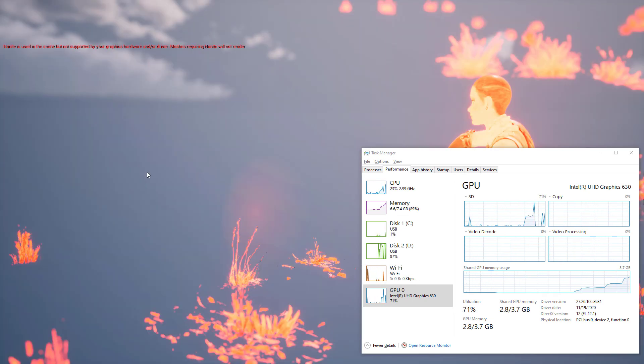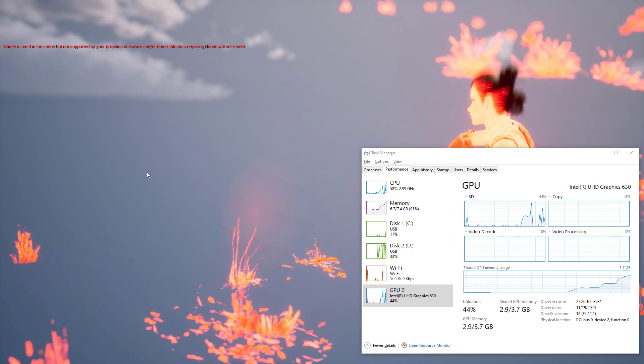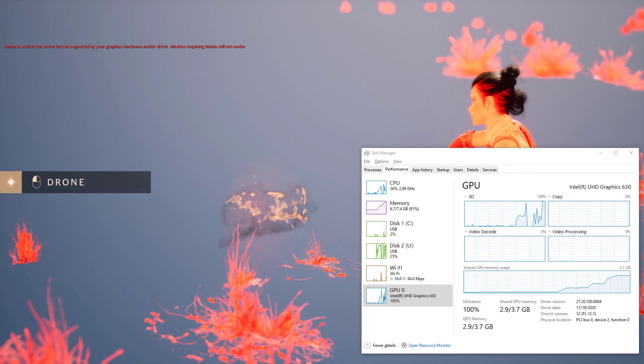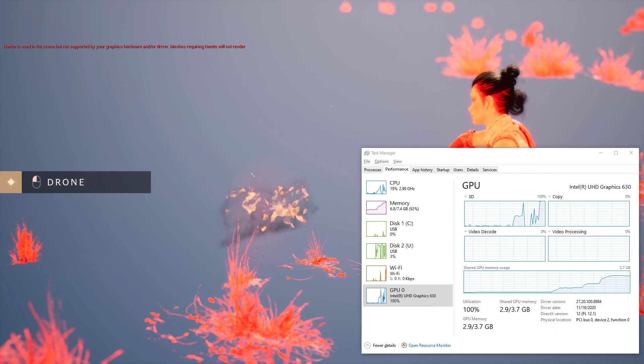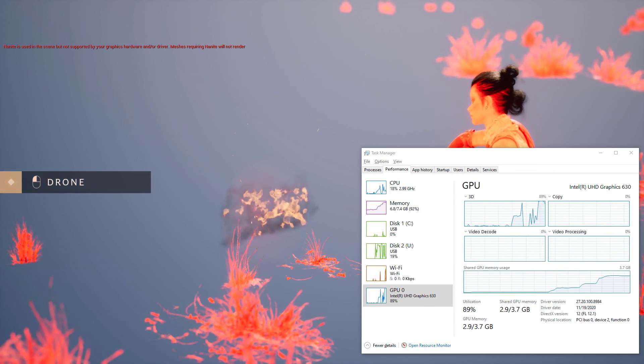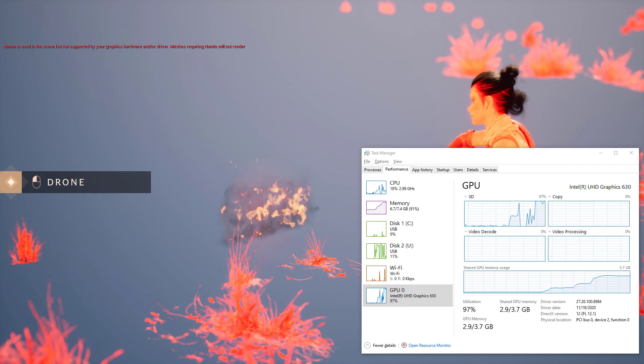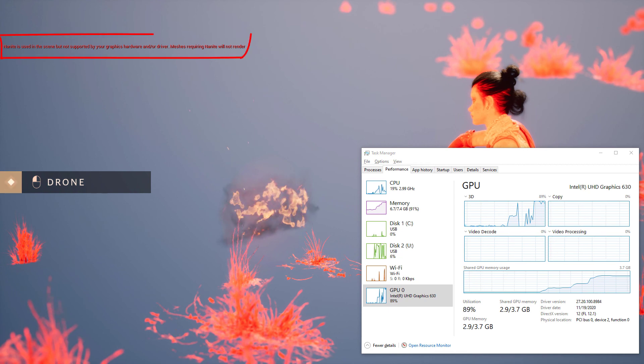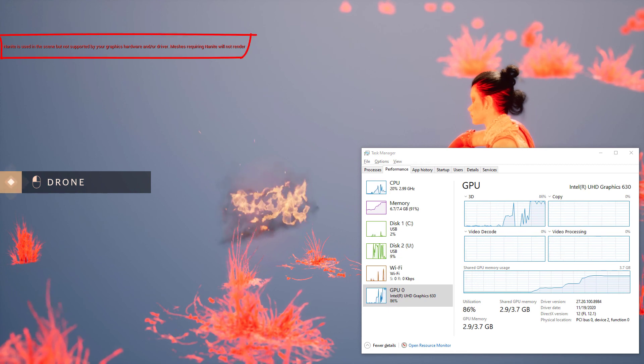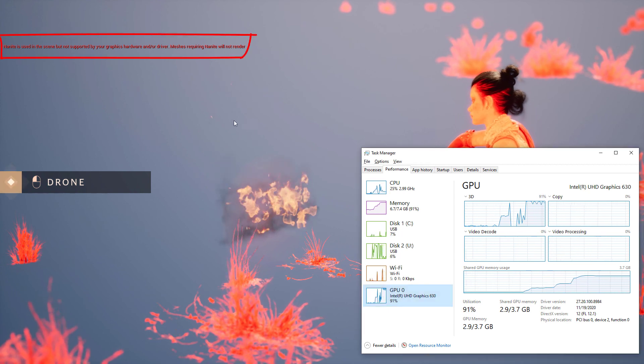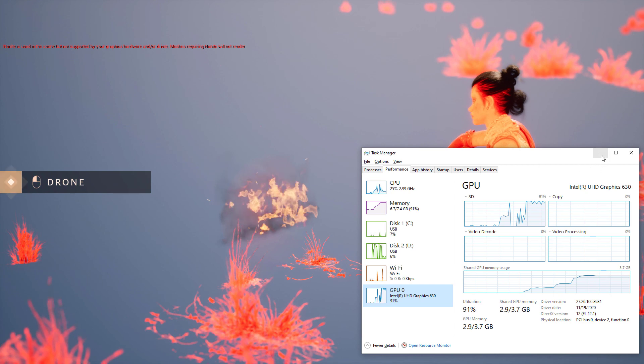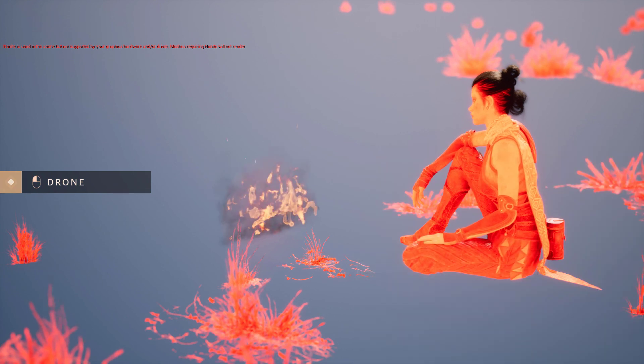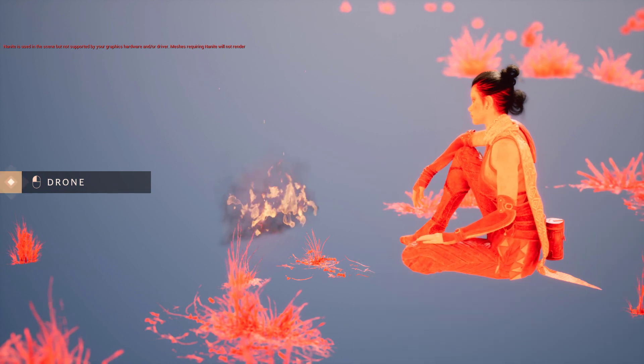When Valley of the Ancient has been loaded, you can see that we can only see the player character or the skeletal mesh, but we cannot see the environment. And you can see that there is an error message on screen. It says that Nanite is used in the scene graphics hardware and or driver. Mesh is requiring Nanite will not render.